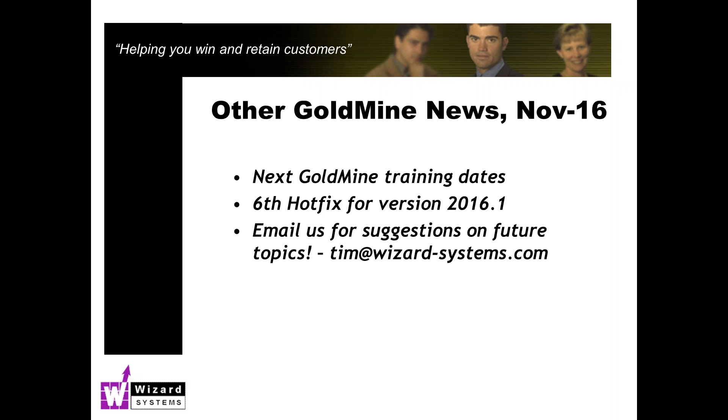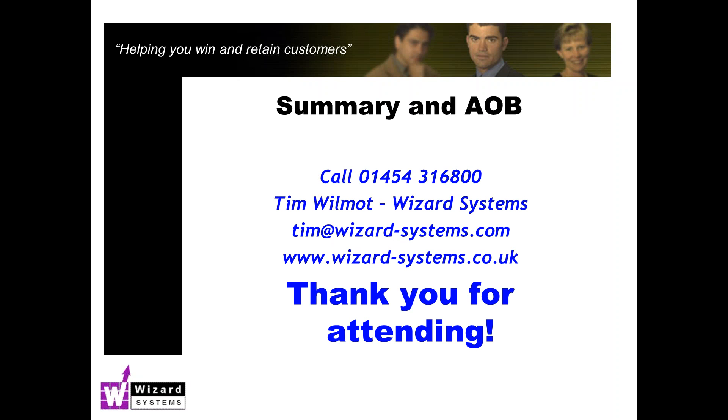We are expecting the sixth hot fix of the current version of GoldMine 2016.1 on the 8th of December. It's normally the first Thursday of every month as I say. We are also expecting the next major release of GoldMine which will be 2016.2 in February next year. As always please, if you can think of any hot topic around GoldMine that you would like me to discuss in this way with fellow GoldMine users please email me any ideas or suggestions: tim at wizard hyphen systems.com. We look forward to your attendance, hopefully will be running one next week, but thanks very much for your time this morning and watch out for a link to that recording there. Thanks very much indeed.